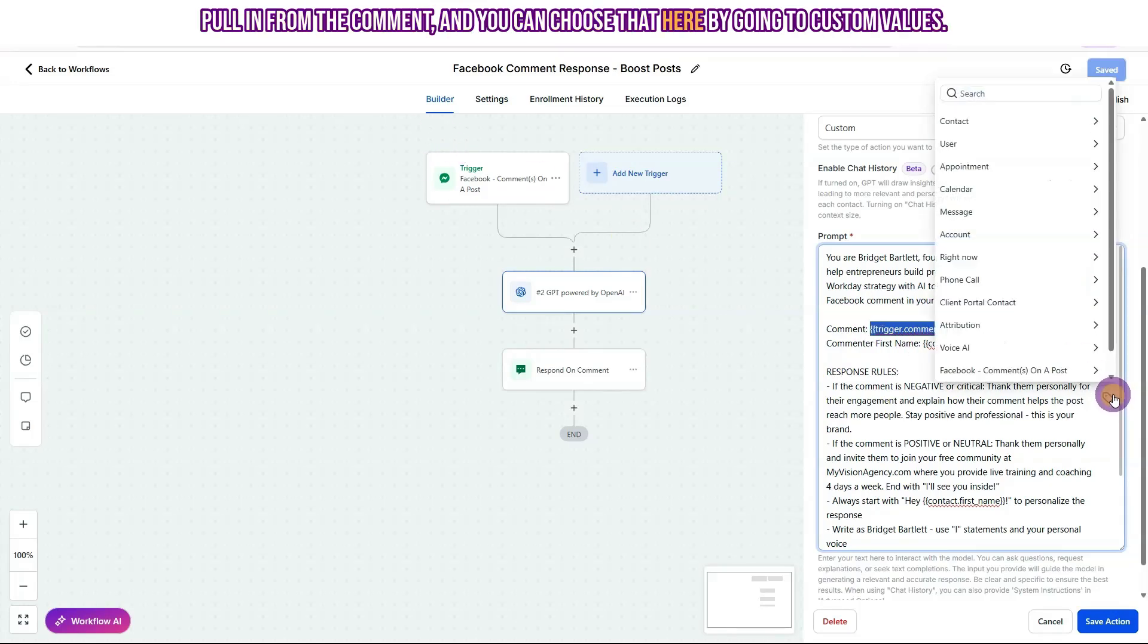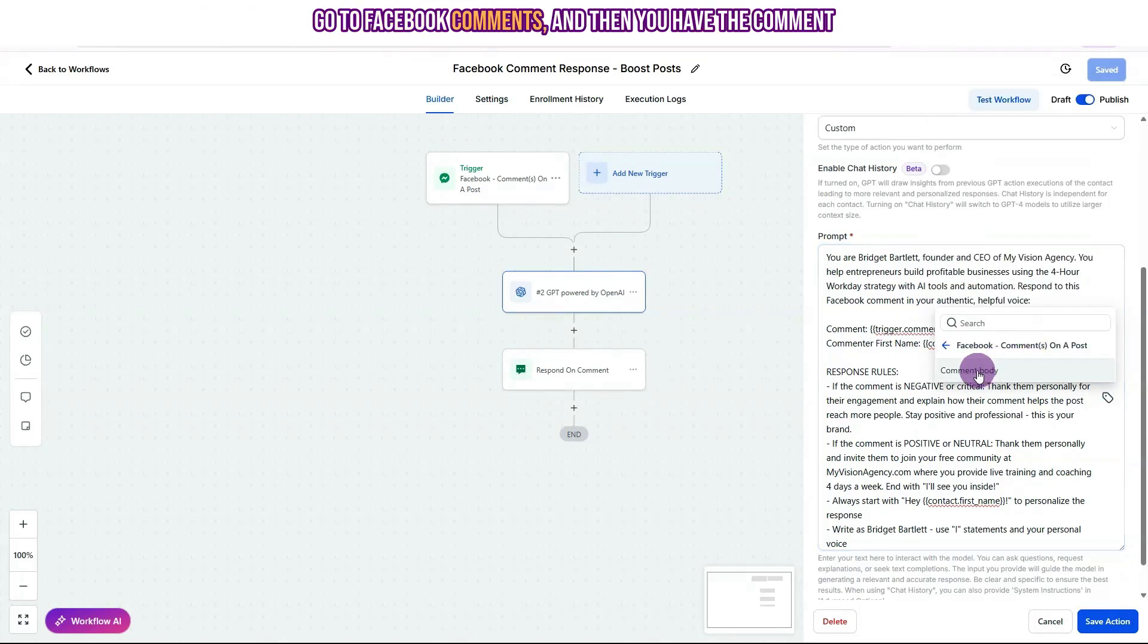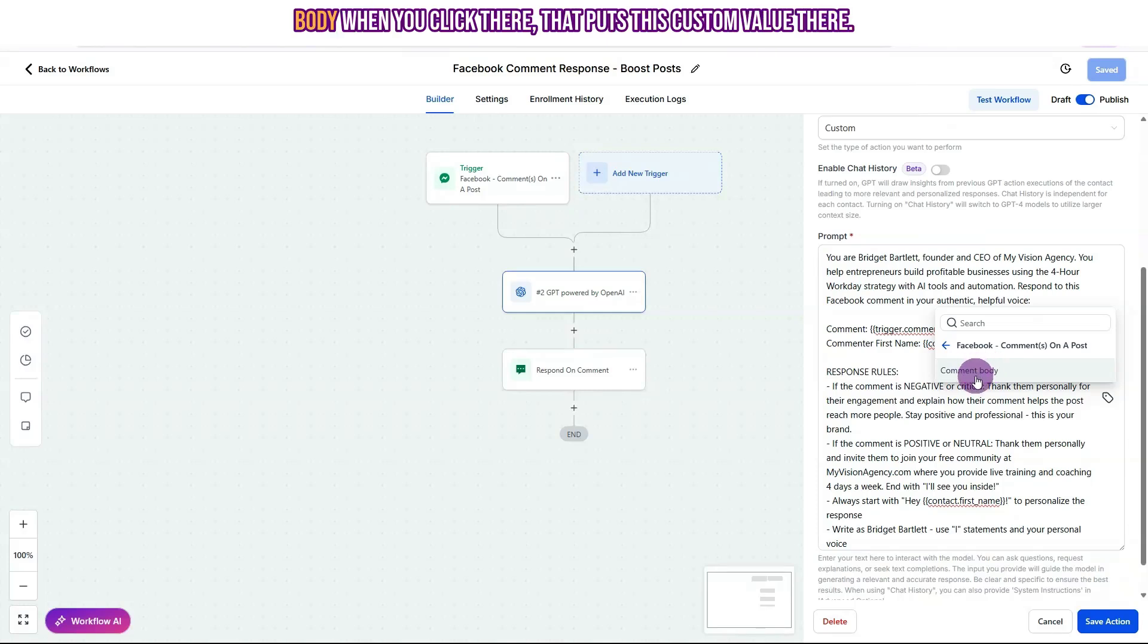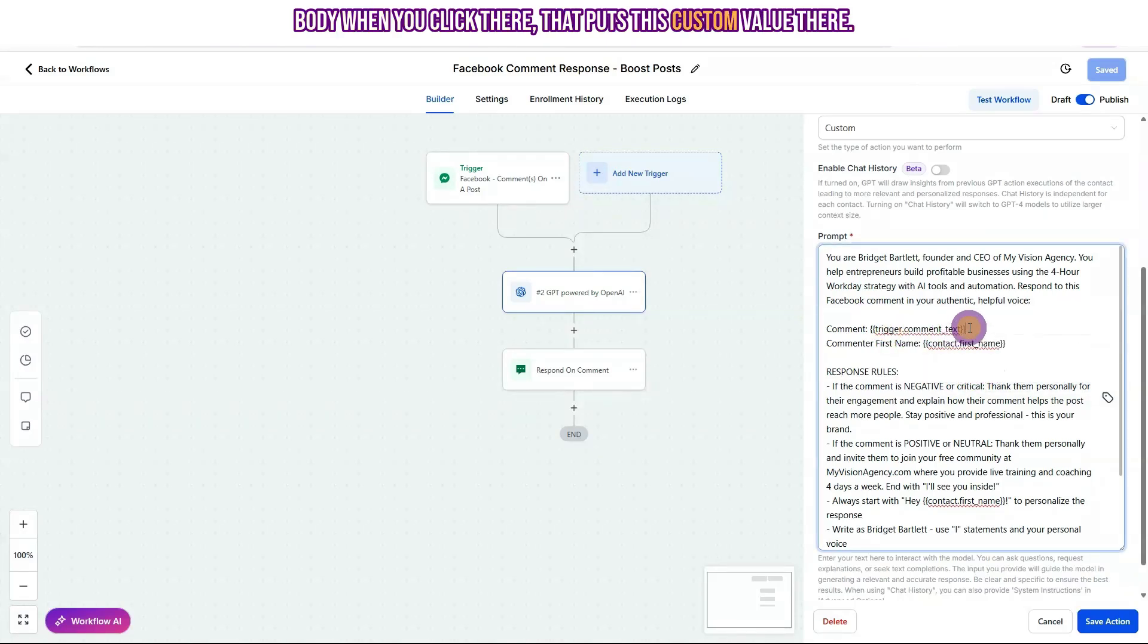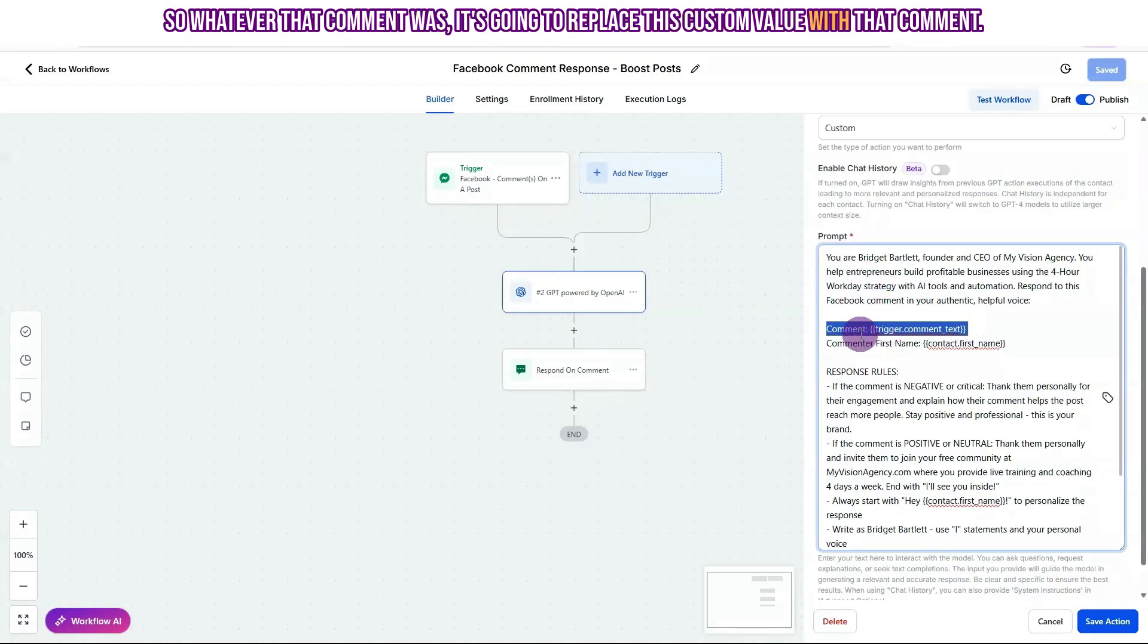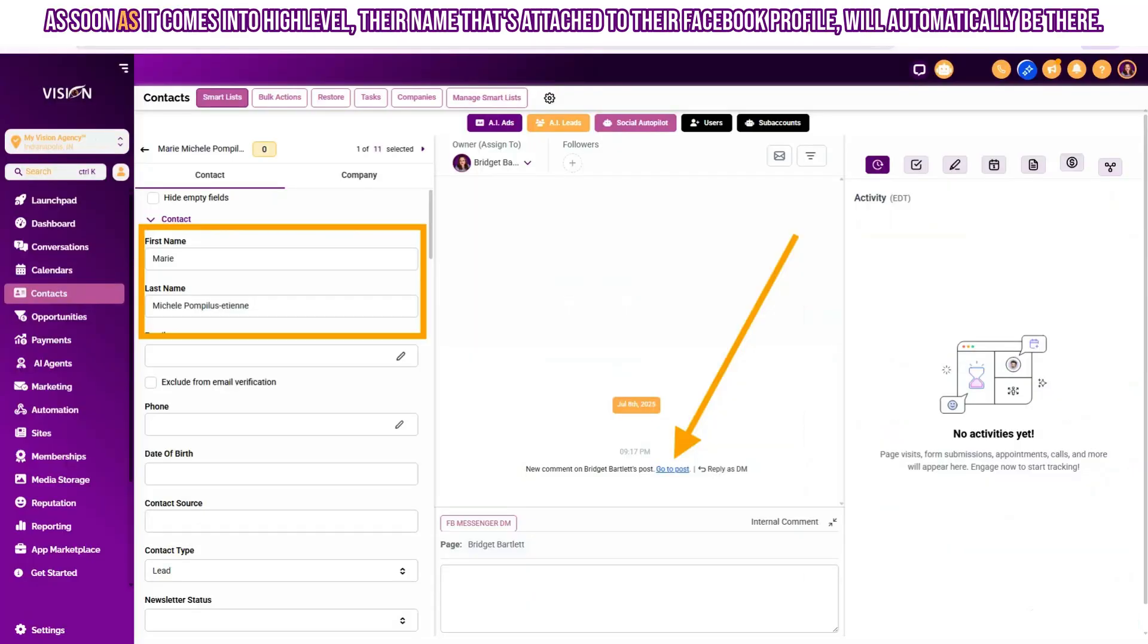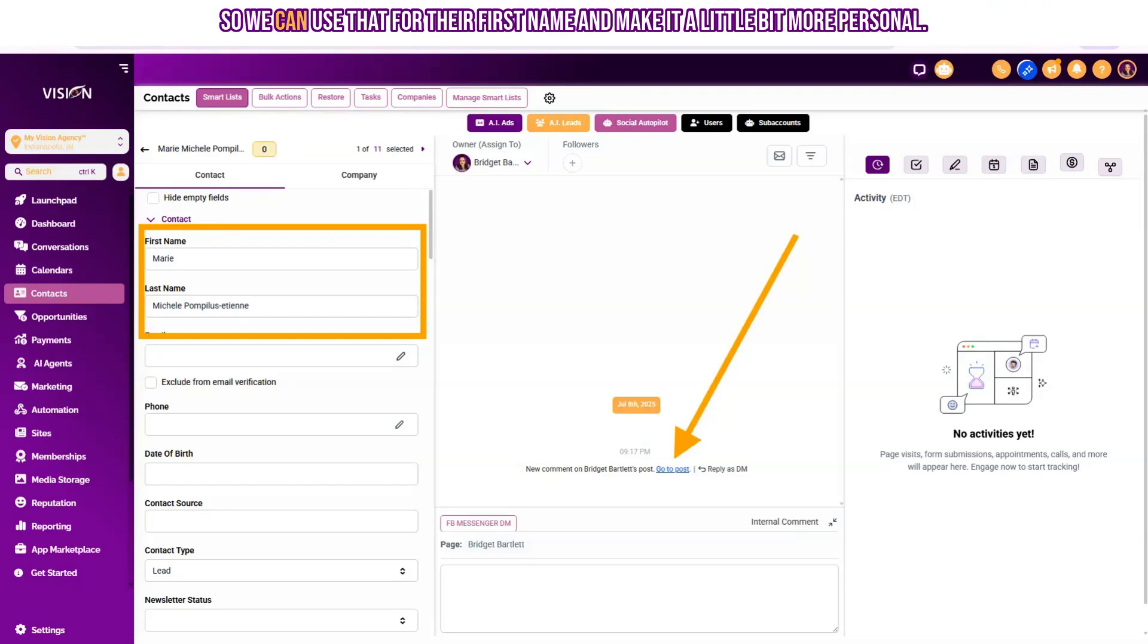And you can choose that here by going to custom values, go to Facebook comments, and then you have the comment body. When you click there, that puts this custom value there. So whatever that comment was, it's going to replace this custom value with that comment. Now we can also use the commenter's first name. As soon as it comes into high level, their name that's attached to their Facebook profile will automatically be there. So we can use that for their first name and make it a little bit more personal.